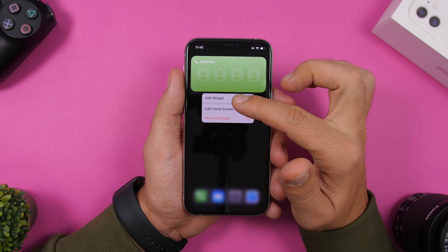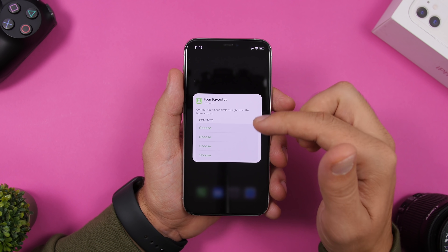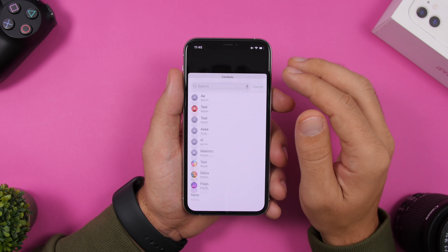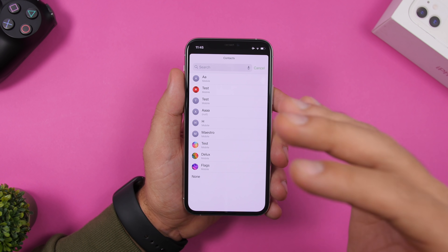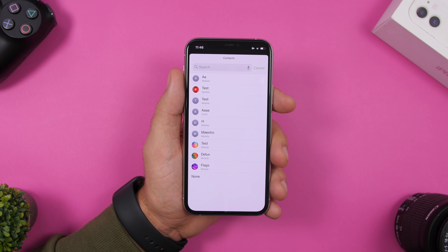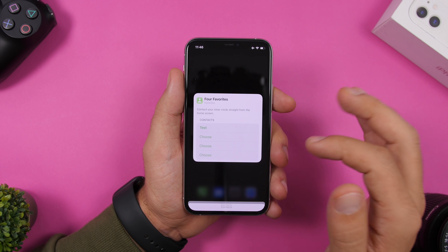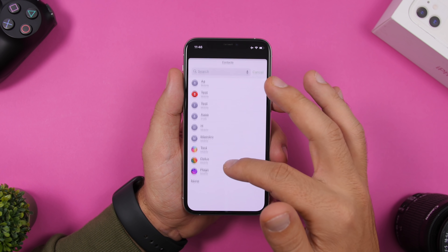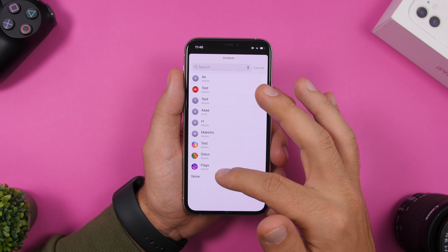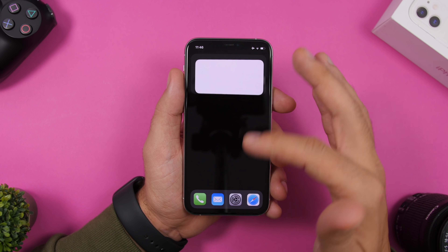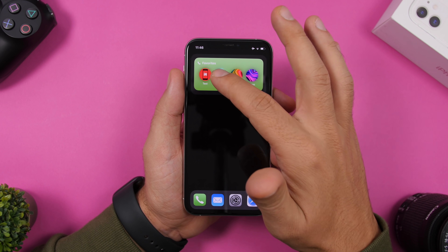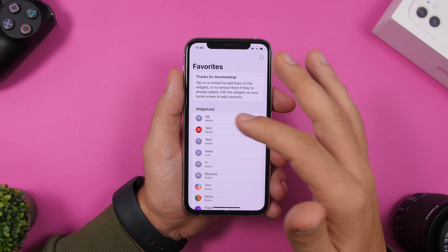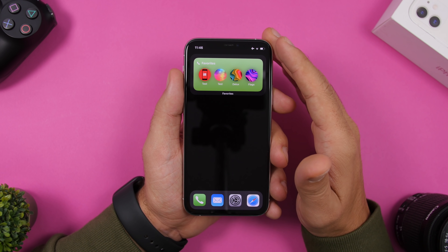On this widget you can place your favorite contacts. Touch on it, click edit widget, and you'll have four contacts to choose. Click choose and you'll see a list of contacts you've favorited in the Favorites app. Tap on them and you'll have your four contacts right there. You can also quickly call them from here — just tap and you'll get the option to call.